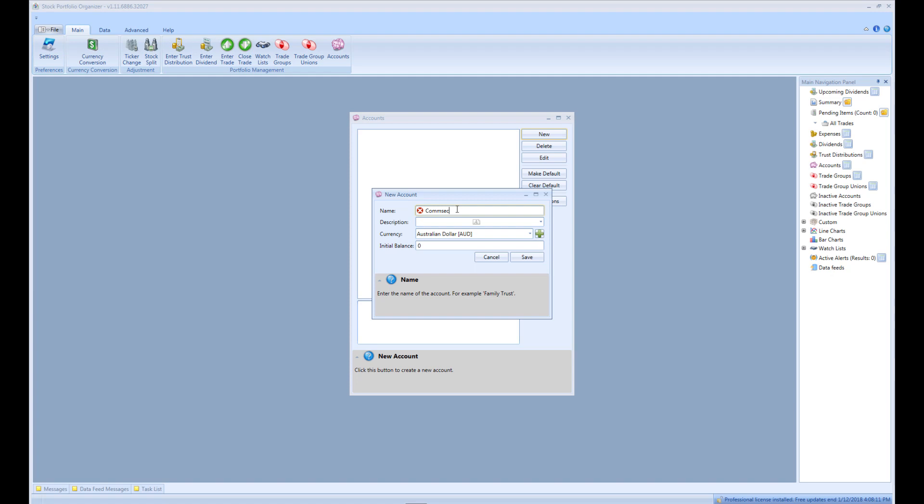Then enter the initial balance. A lot of the time the initial balance is not known, but can be easily worked out by instead entering the current balance, followed by adding all the active trades. The resulting balance can then be used to work out what the initial balance was. Once you have filled out all the details, click Save to create the account.